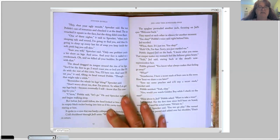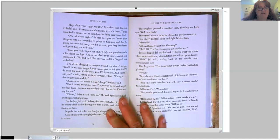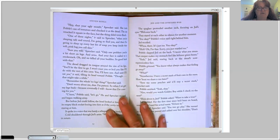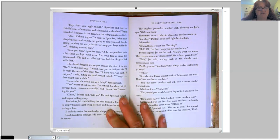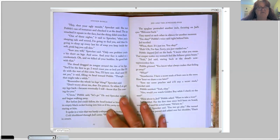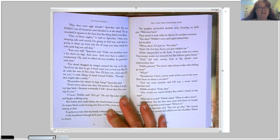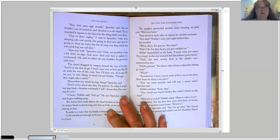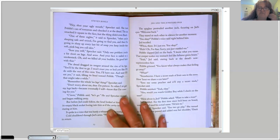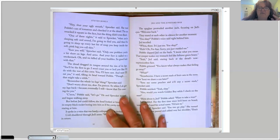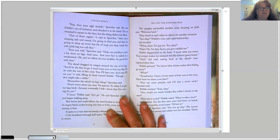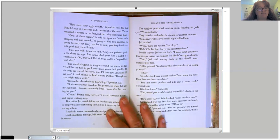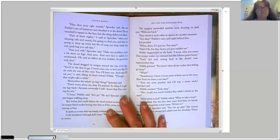The dread dragged its tongue around the rim of its lips. You'll be the first to go. I won't roast you or boil you like I do with the rest of this crew. You, I'll have raw. And next I'll eat you, it said, tilting its head toward Pavel, though that might take a while. Remember the whole no legs thing, Sprocket said? Don't worry about me, dear. I am patient. So when I do get my legs back, because eventually I will, know that I'm coming for you.